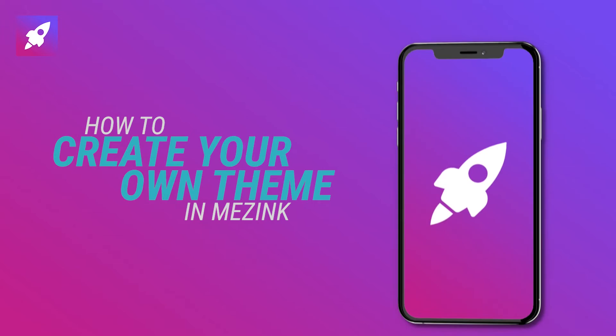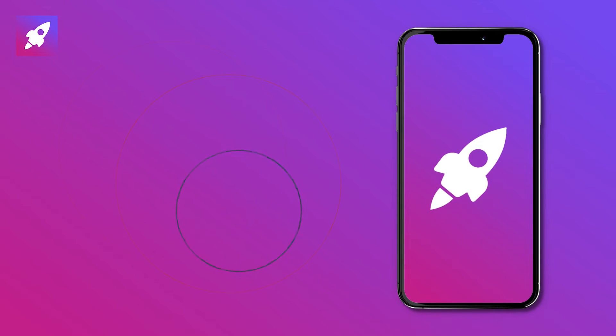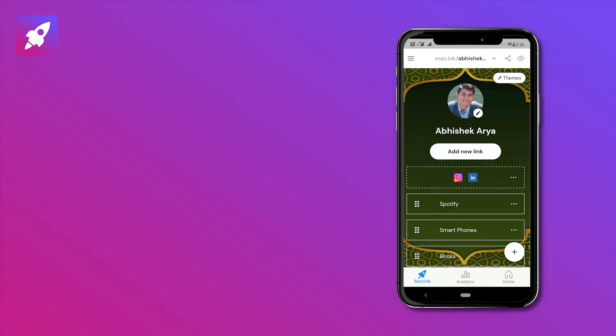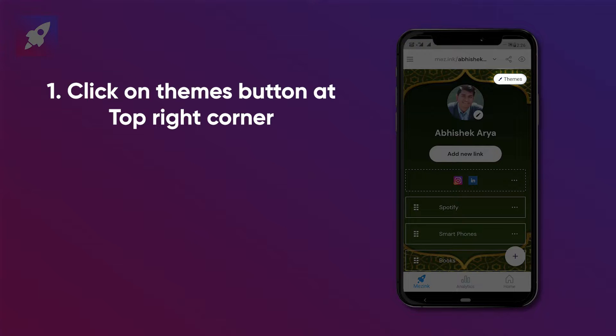Hi everyone, today we will learn how to create our own themes in the Zinc app. After opening the app you'll get an interface like this. To create themes you have to click on the themes button present in the top right corner.